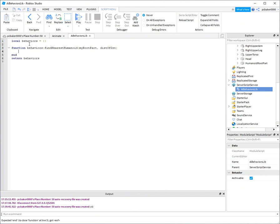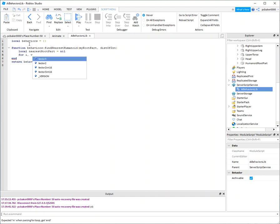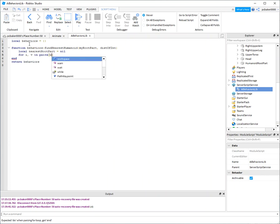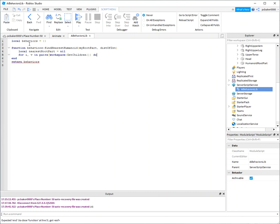All right, so I'm gonna say local nearest root part equals nil. I'm gonna do a for loop of everything in the scene and just find the closest humanoid. I want workspace, I want to get the children in the scene.